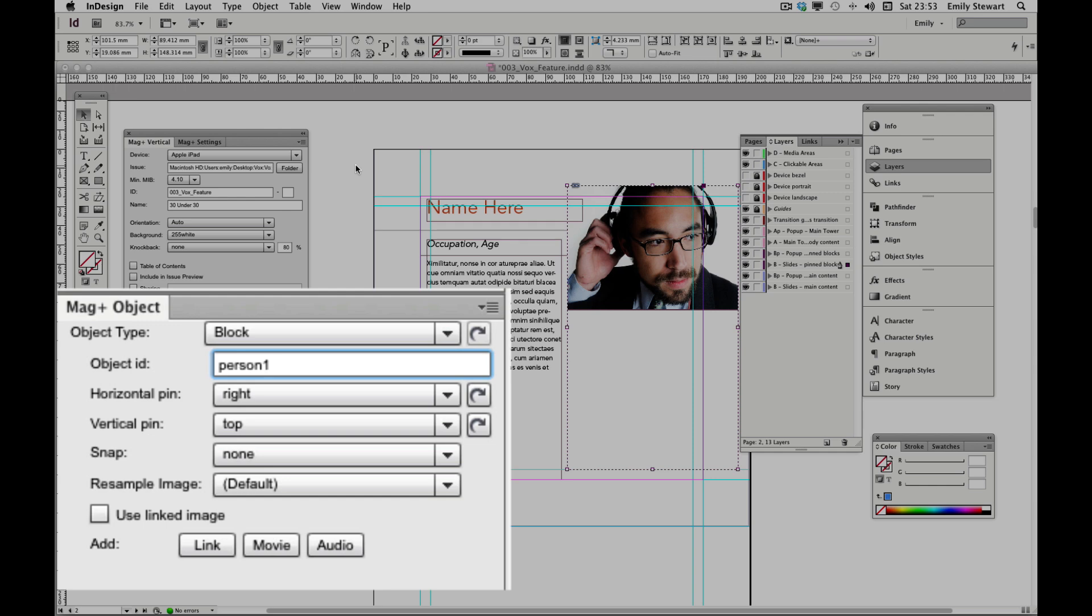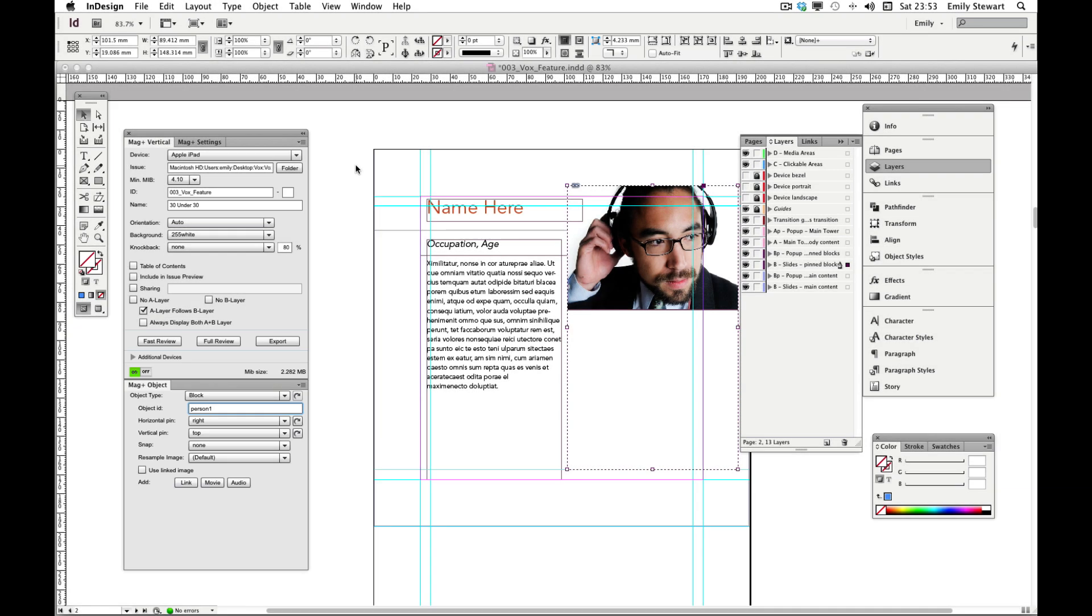Remember, linking should always be the final step because grouping and ungrouping objects will break the link.